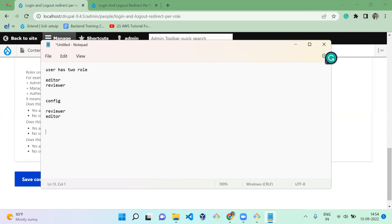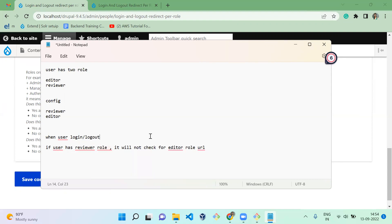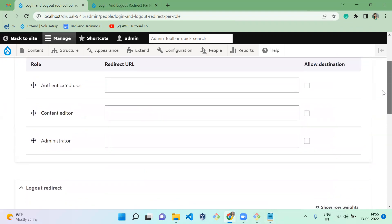When the user logs in or logs out, if the user has the Reviewer role and it is higher in priority, it will not check for the Editor role. Whichever role has priority, that setting will be considered on login or logout. Let me showcase how it is working, including with a single role.